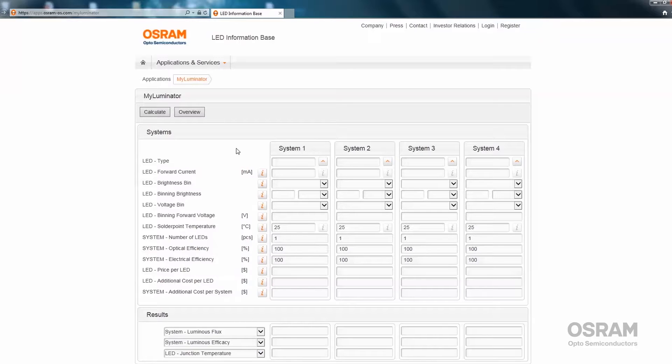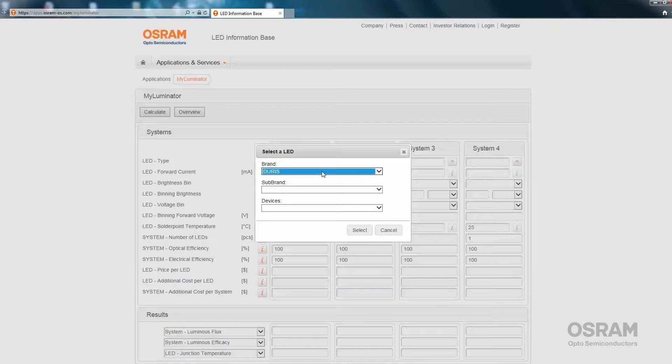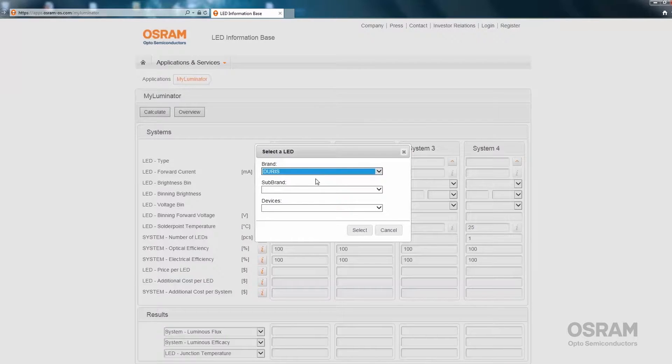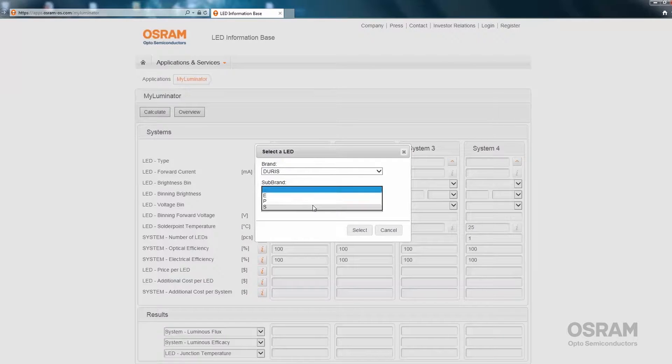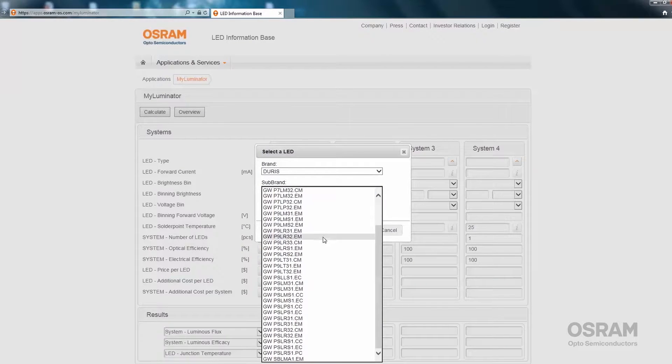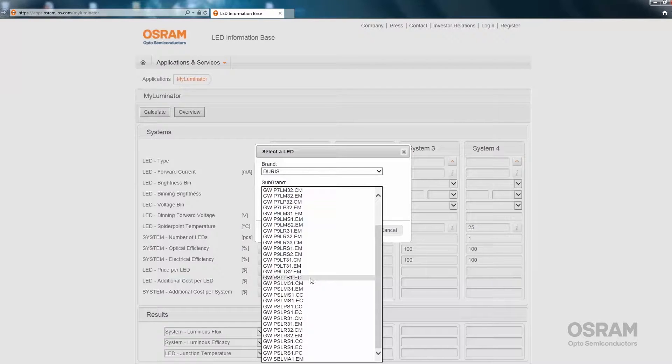Now we will demonstrate how to use MyLuminator. To get started, select an LED by pressing this button. Then select an LED brand and also the sub-brand. This will provide a list of all the devices in the Duris S family, for example.